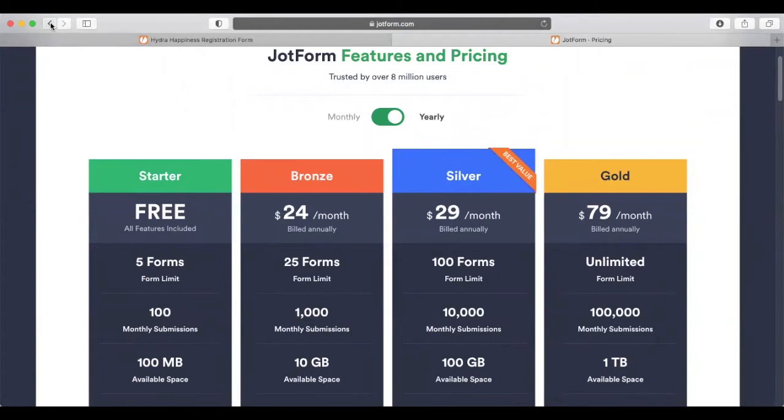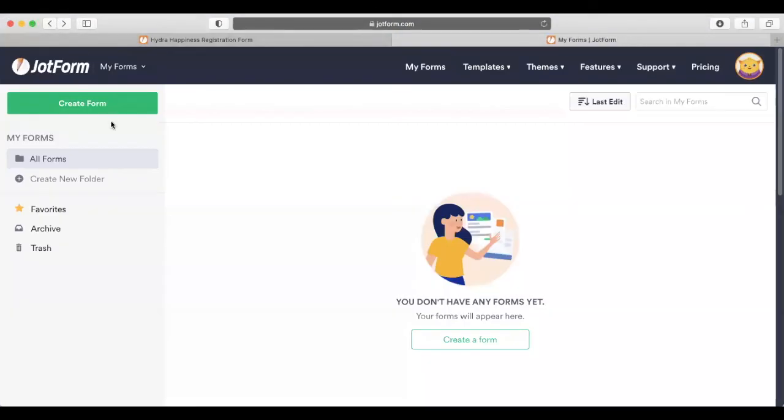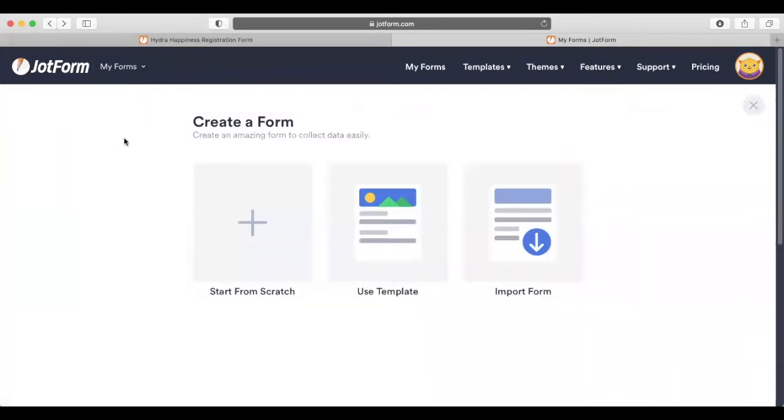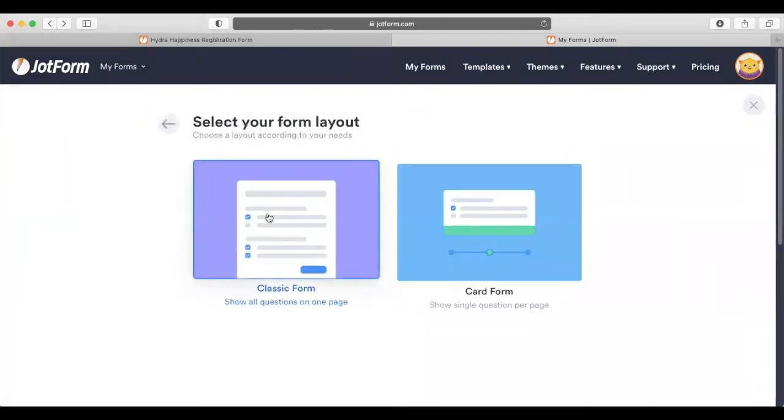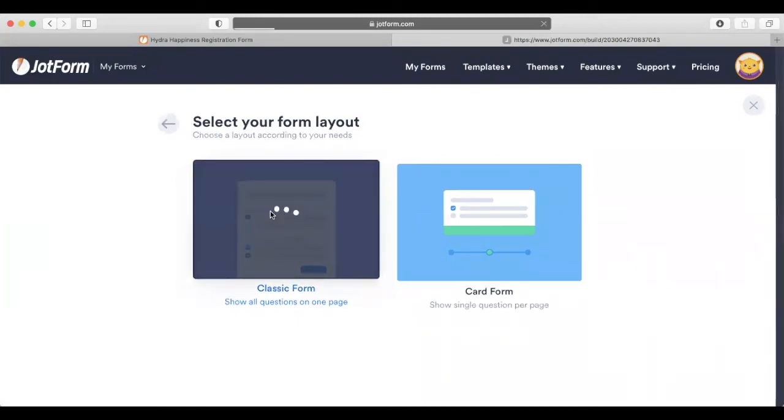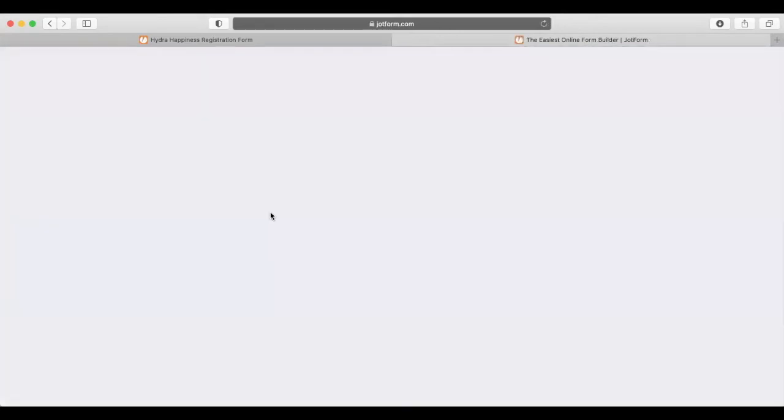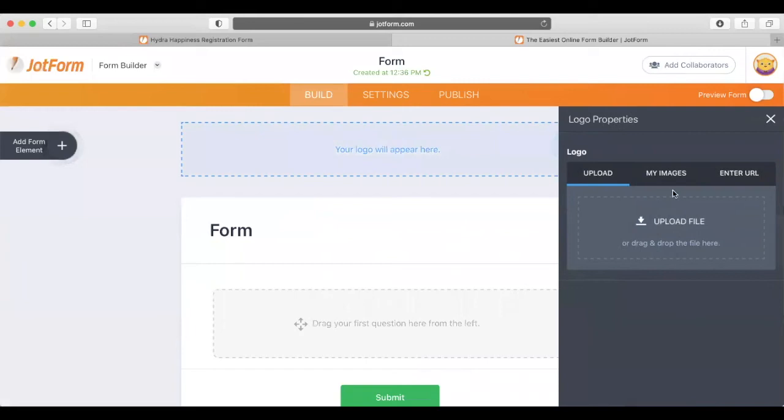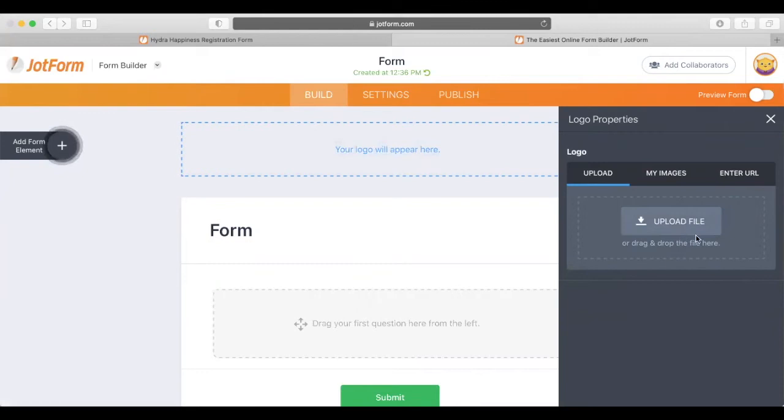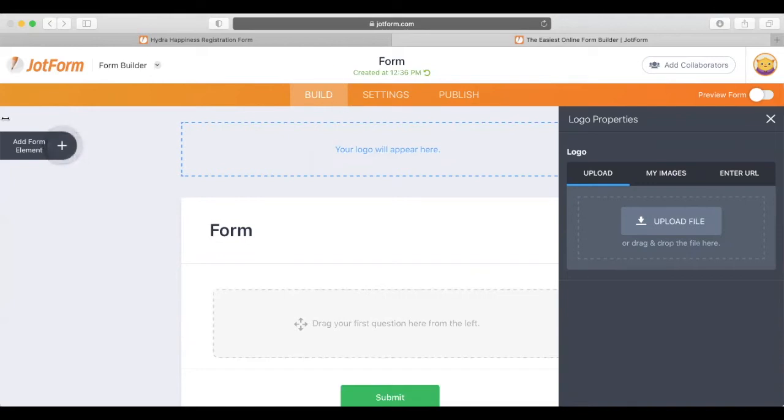The free version serves its purpose and does everything I need. To create a form, come over here to 'Create a Form.' I generally start from scratch with the classic form option. Once you click that, it'll generate your form. Right here is where you can add your logo. Click 'Add Your Logo,' go to desktop, and select your banner.